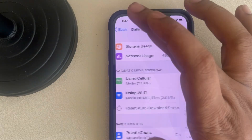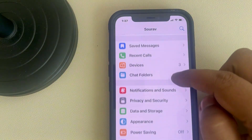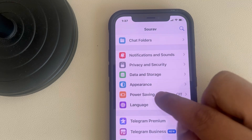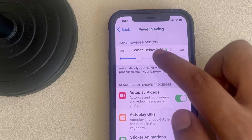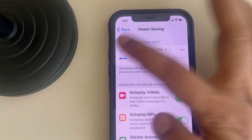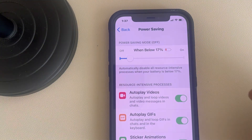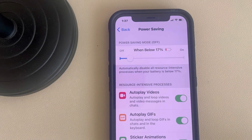If it is also not working, go back and scroll down to find the Power Saving option. Make sure Power Saving is not turned on. If it is on, just turn it off by sliding the slider to the left, then try again.